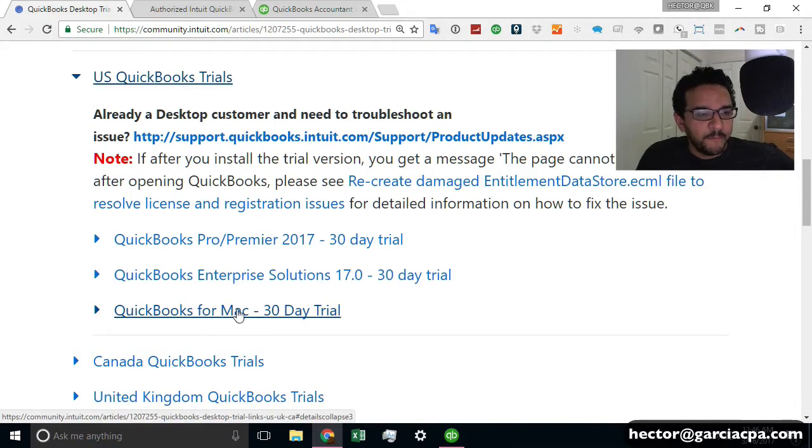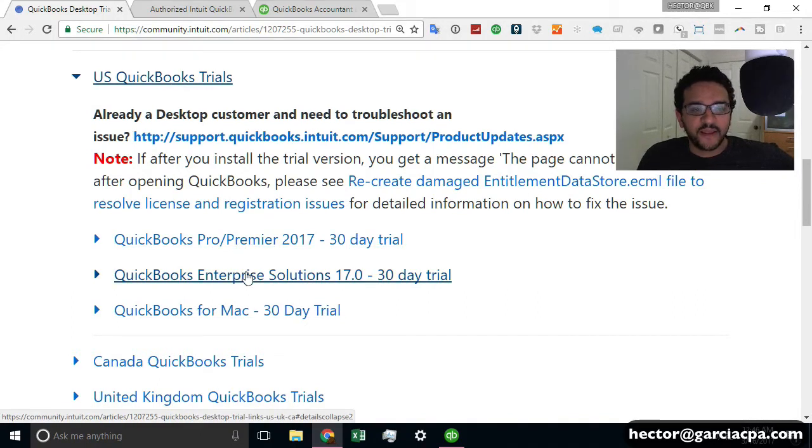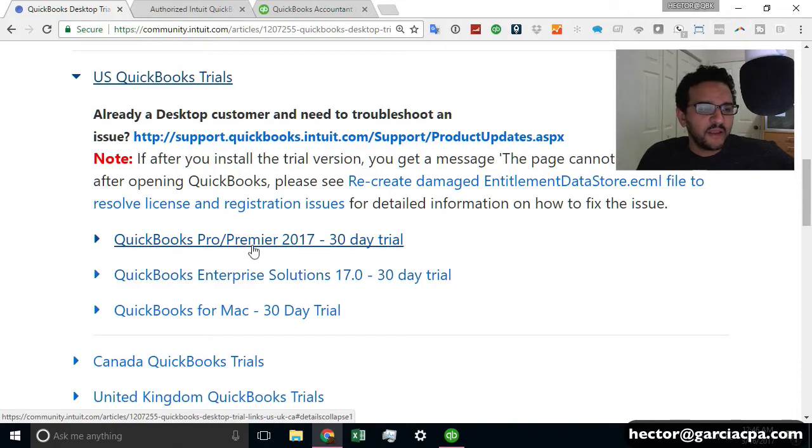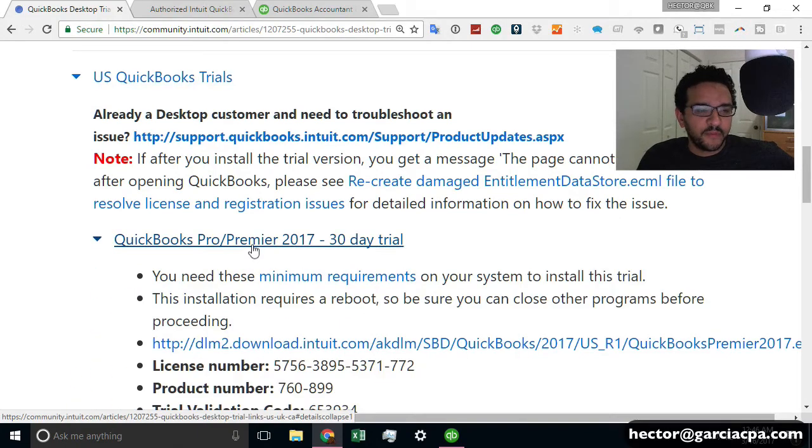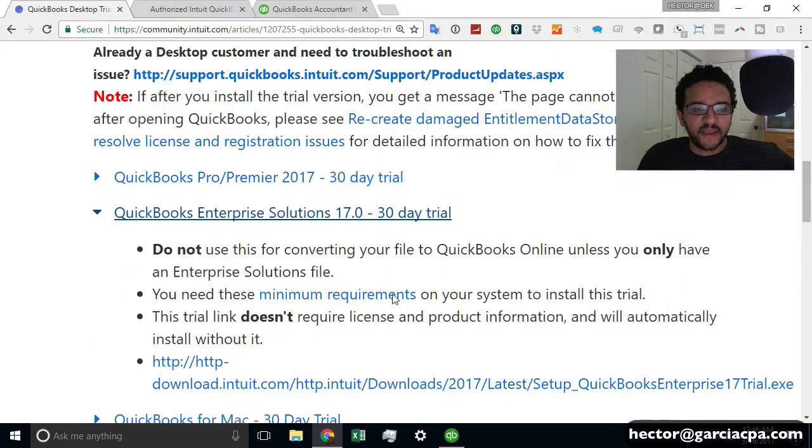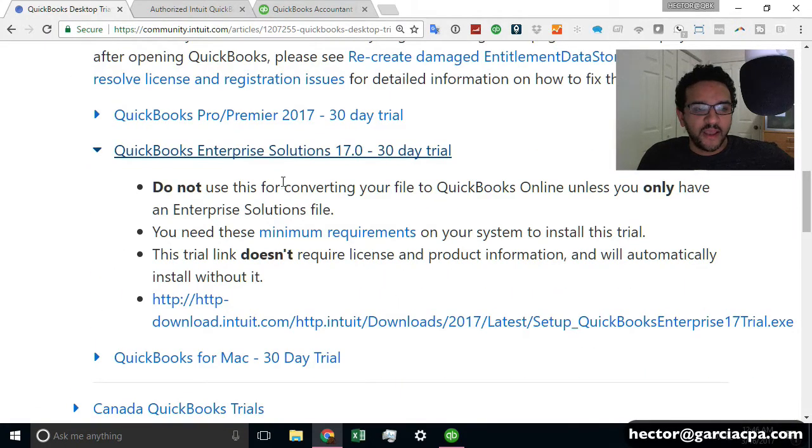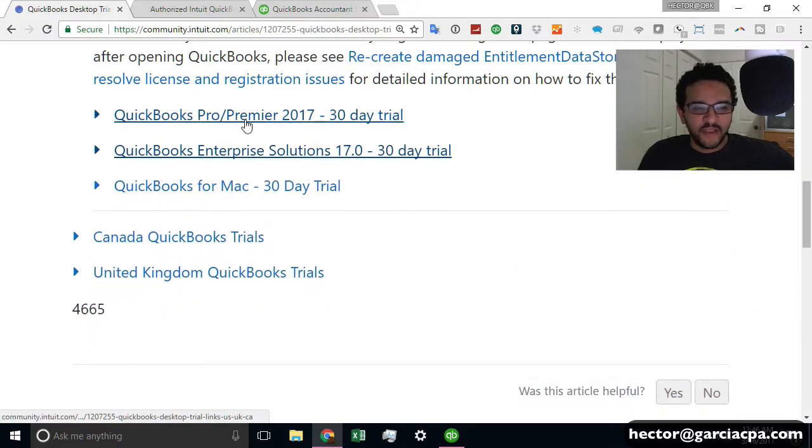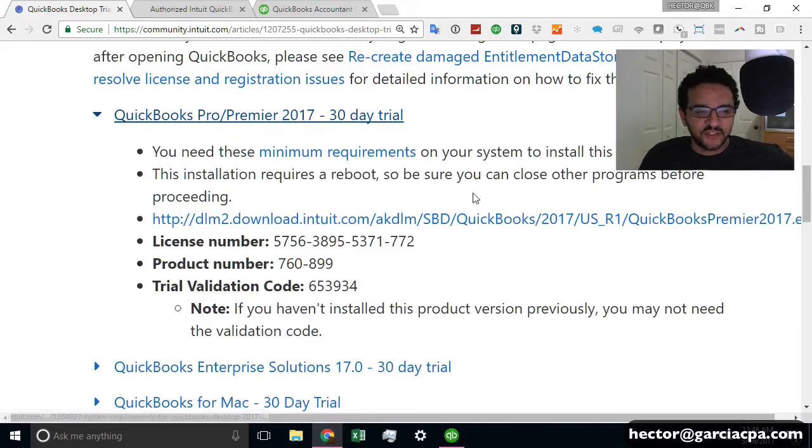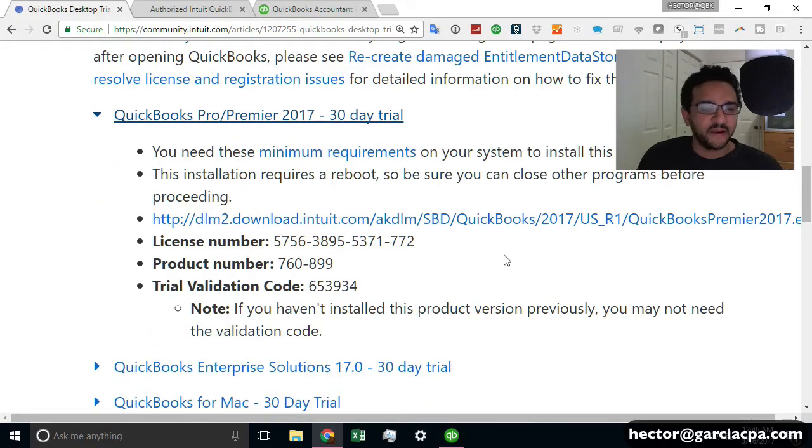And there's Mac, Pro, Premiere, and Enterprise. And I recommend everybody to start with Pro and Premiere. If you have reasons to go to Enterprise, go ahead and do that. However, if you're getting started, I would start with Pro and Premiere and kind of go from there.